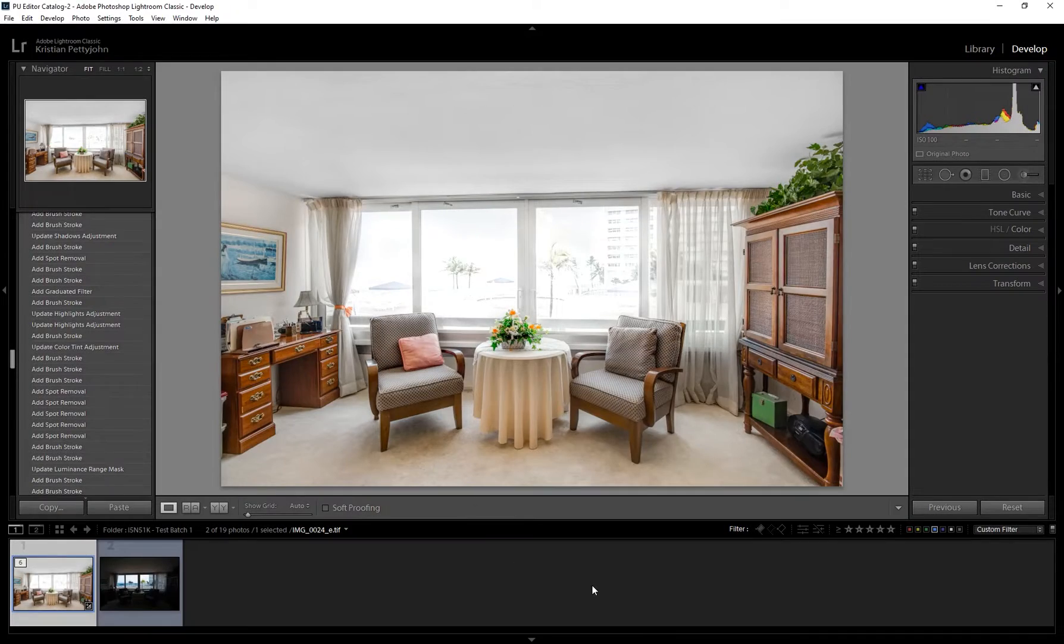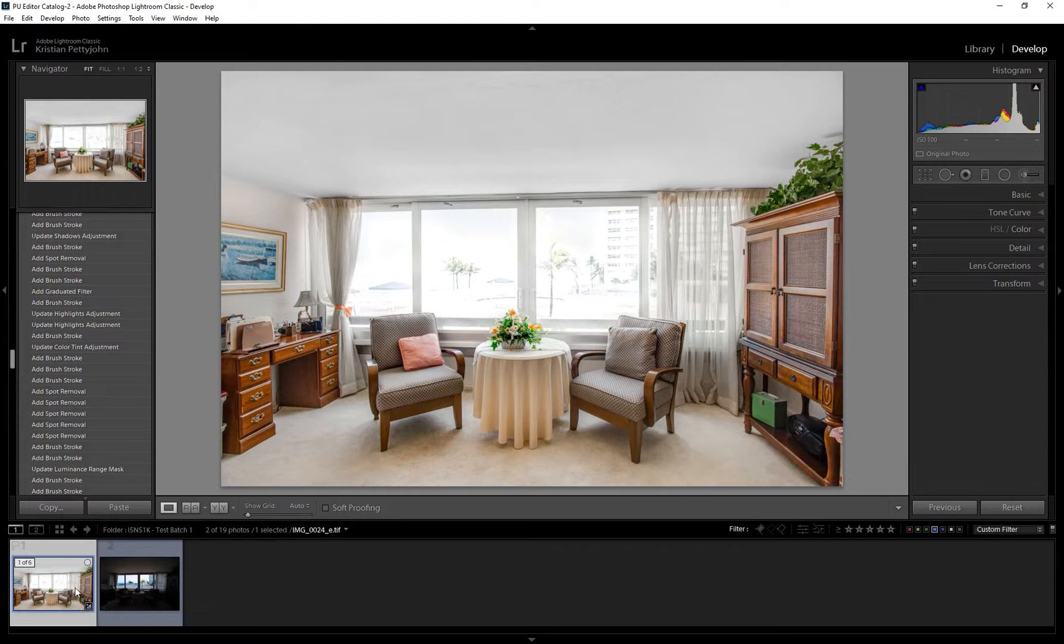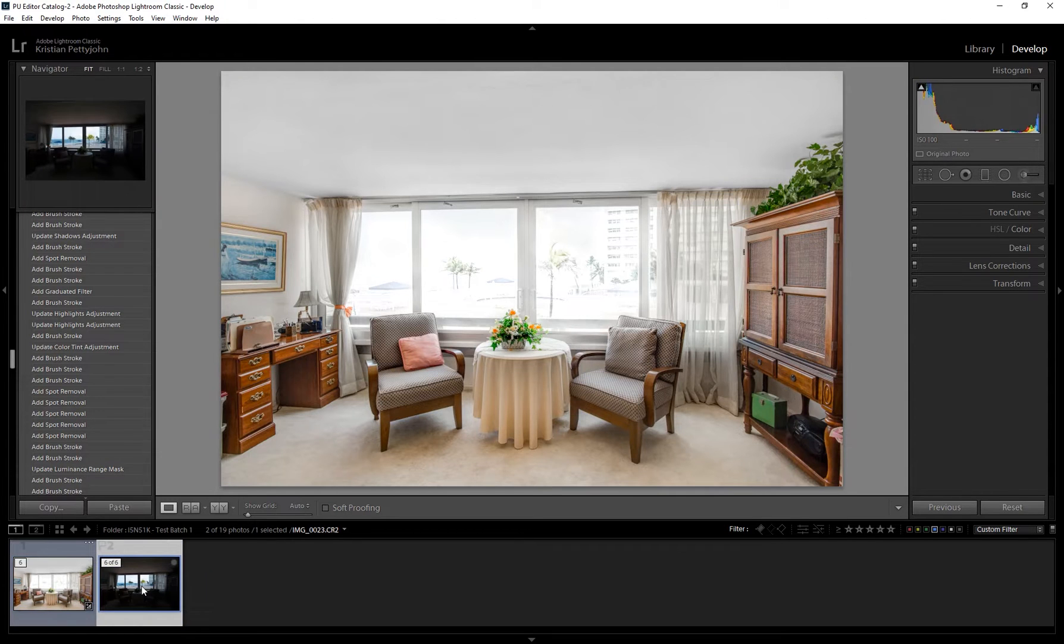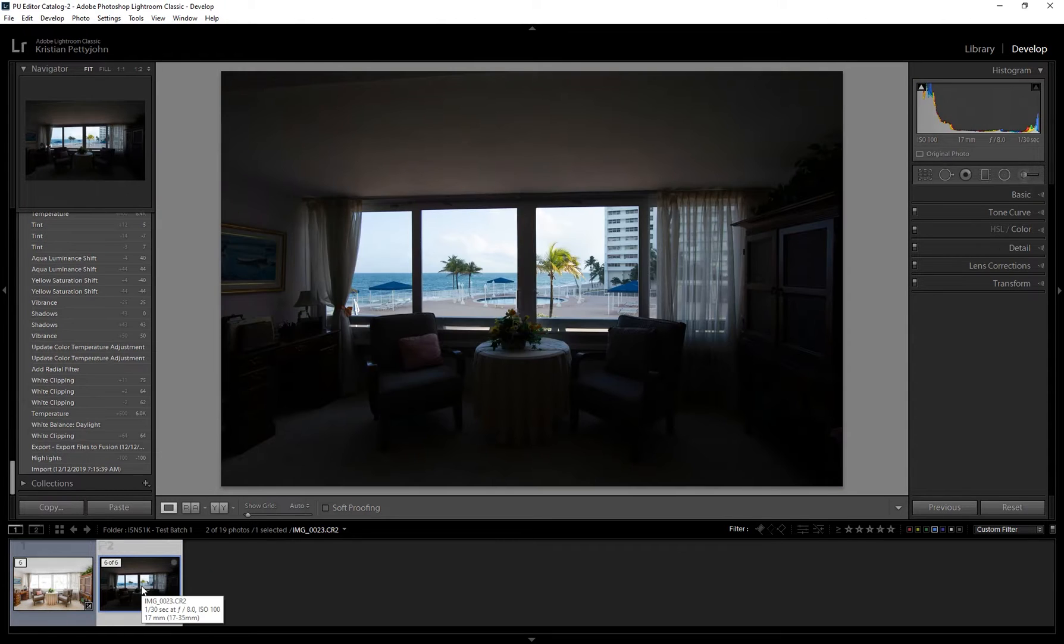For window masking, you would usually need two exposures, one base exposure and the other is for the window view.